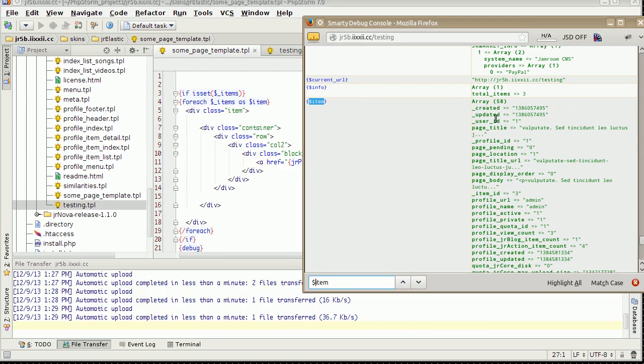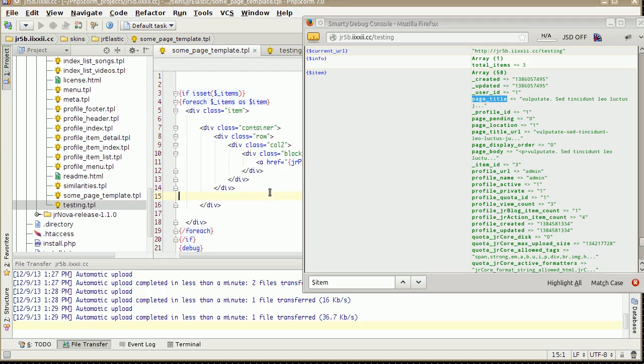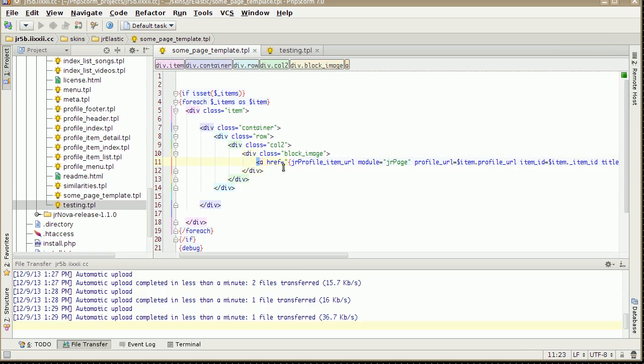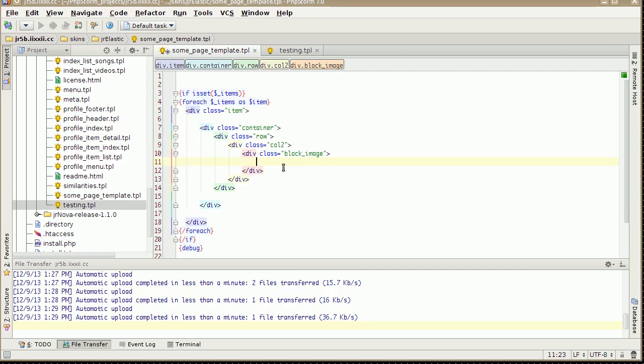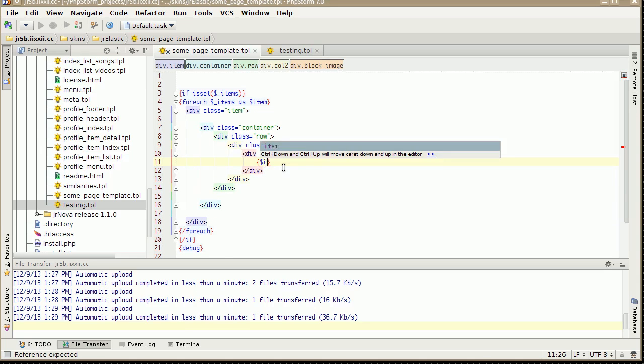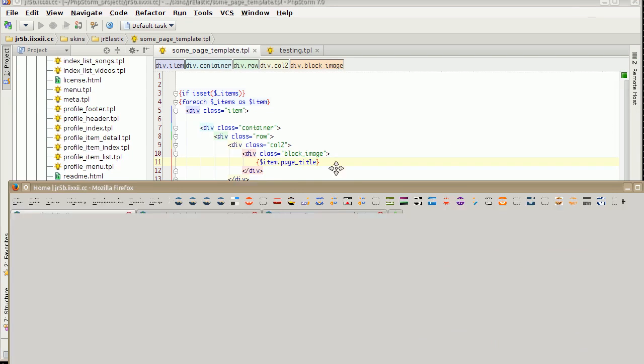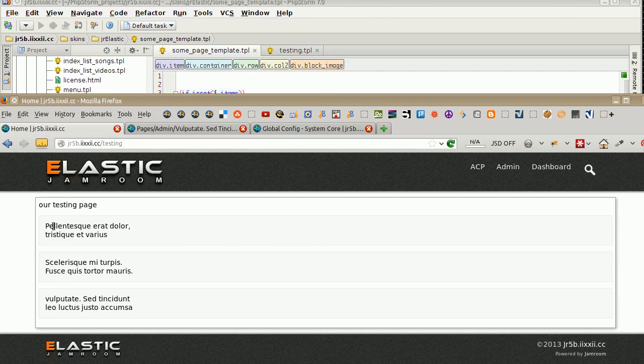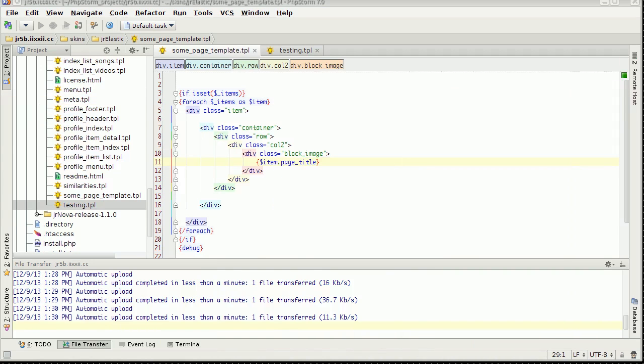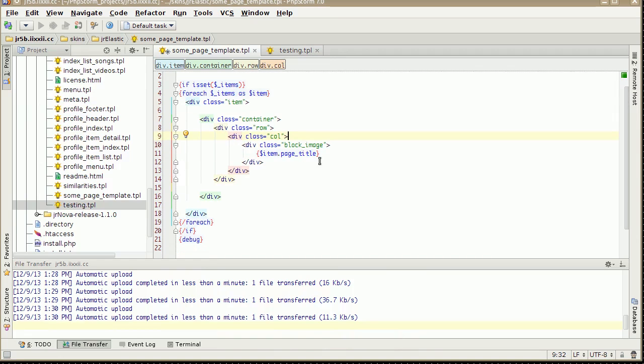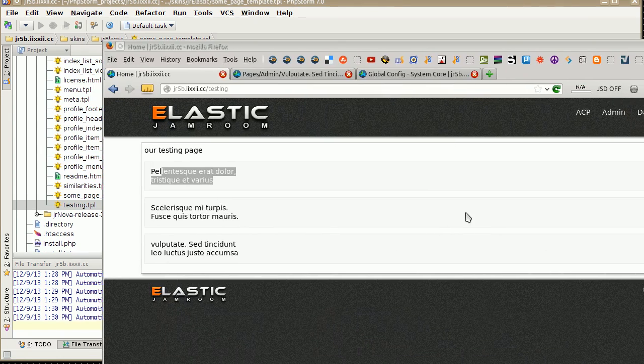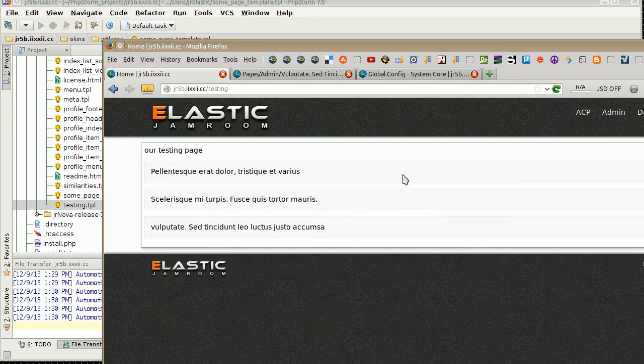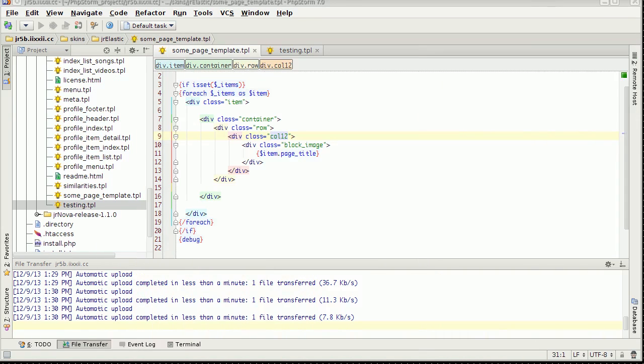We could use page body, page location, page title. That's probably a good one to use. Let's start by putting that in there. Item page title. Refresh that, and then we've got the title coming out now. So I'm using two columns, make that a bit bigger. 12 is the full width of everything. Refresh. Now the title is going to take up as much space as it needs.